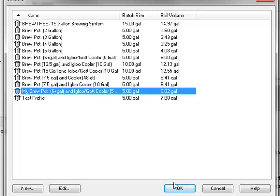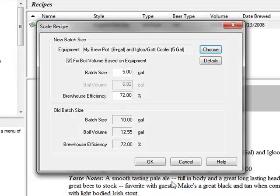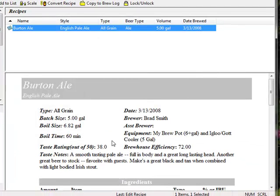Press OK to save our changes and press OK again and all of the ingredients have been scaled to match the new equipment, which now has a 5-gallon batch size.